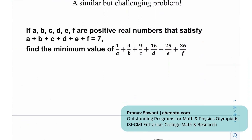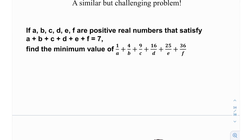At the end, we have a similar but challenging problem — originally a puzzle problem. Now that we've learned formal techniques, we can solve it more formally. Try and use Tito's inequality for this. The hint is that there are squared quantities: 1², 2², 3², 4², 5², 6². Whenever you see squared quantities, keep in mind that Cauchy-Schwarz or Tito's inequality is probably going to be used.